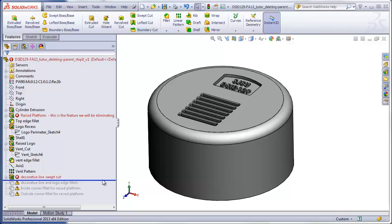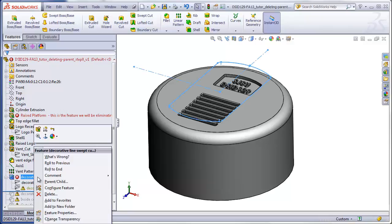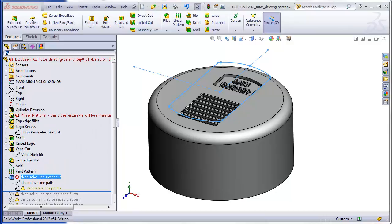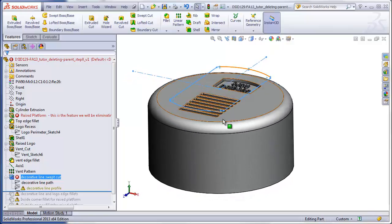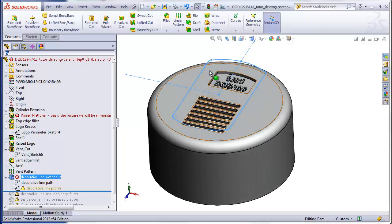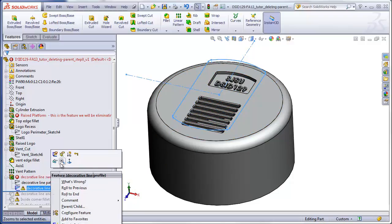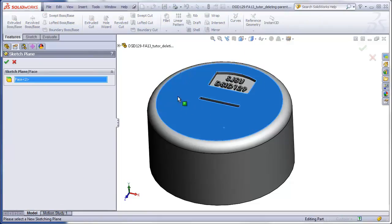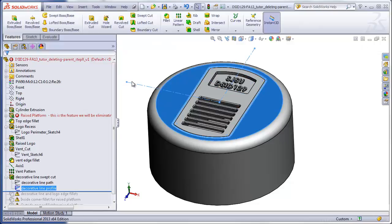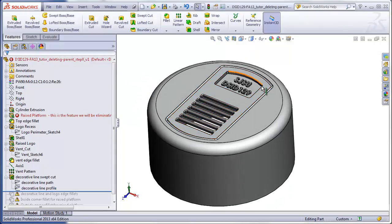Rolling forward again, we have that decorative line that was running around the perimeter of the platform. For some reason, that's an error. Clicking on what's wrong, it says the feature failed to cut the body and could not find face or plane for the sketch. What's happening is we're doing a swept cut that's too high up in the air to be cutting into the top of the cylinder. We can fix this by moving the sketch plane down — editing the sketch plane, moving it to the top surface, and now the decorative cut has been moved down.